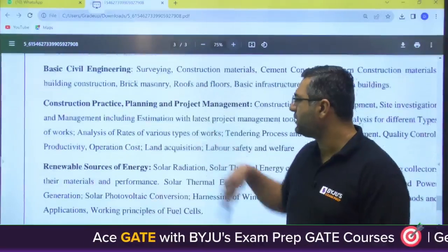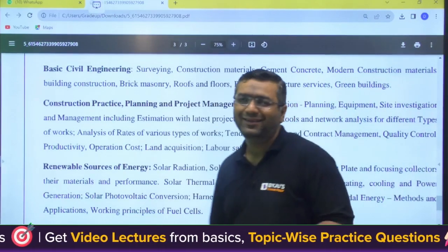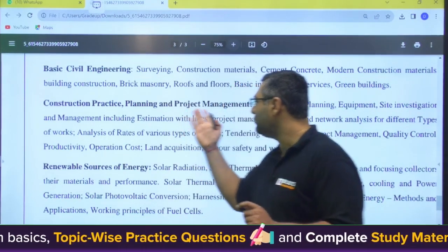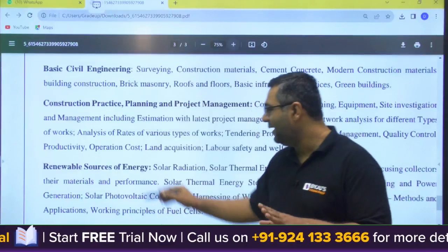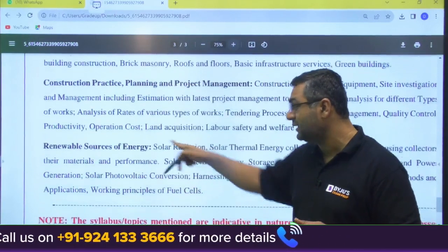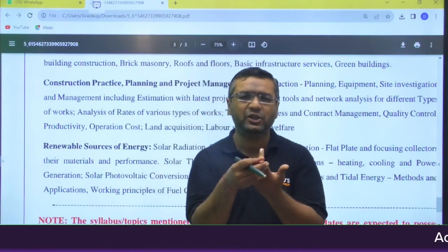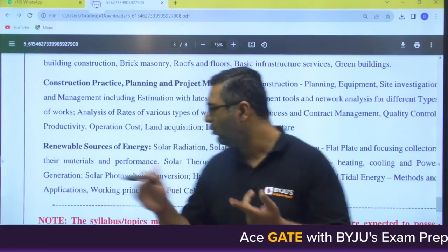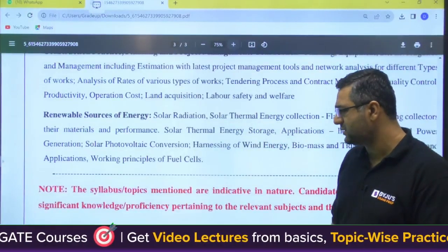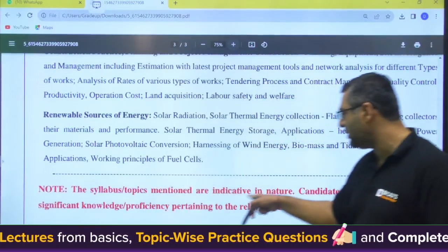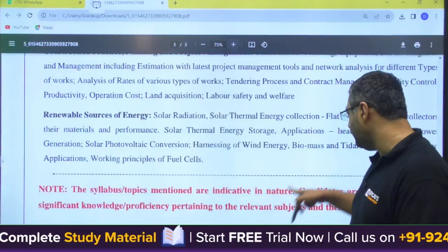Construction practice, planning and project management is mentioned again, which is a problem in this syllabus because project management is already covered under the basics of project management section. This appears to be because the syllabus was directly picked up from ESC. Renewable sources of energy is also included — if you see the ESC technical syllabus, it has two extra subjects: renewable energy and robotics. They have included renewable sources of energy but not robotics. So this syllabus is essentially taken from engineering services.